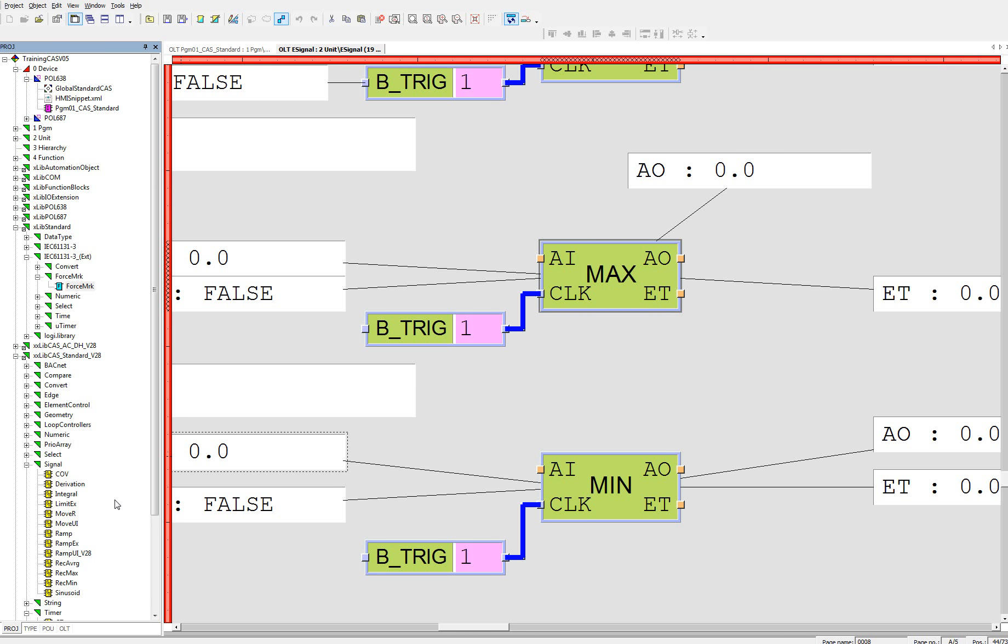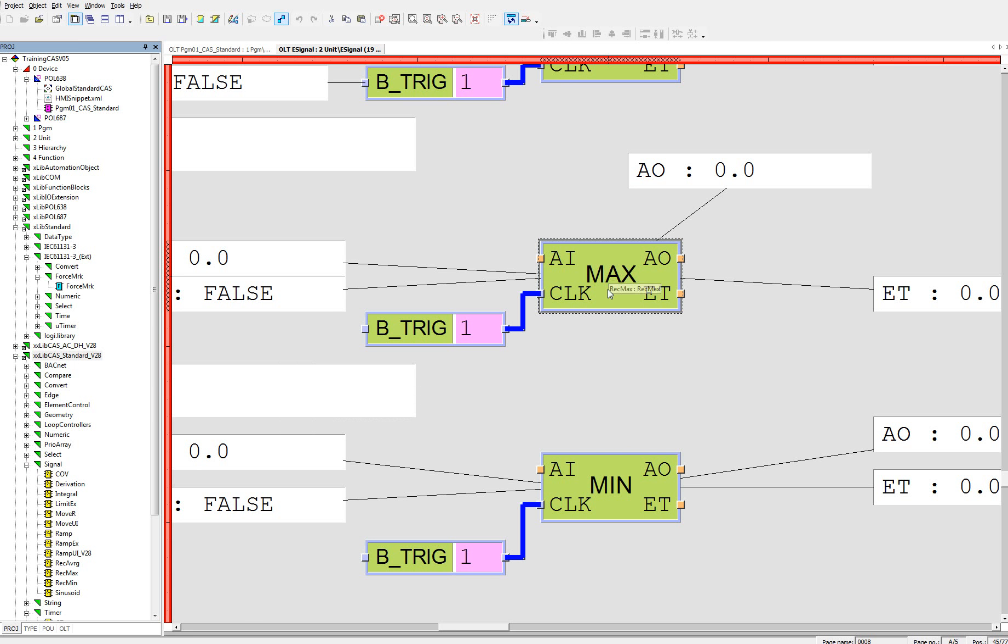Hi, I would like to show you how to work with record max signal from CAS standard library. It's this block, record maximum.